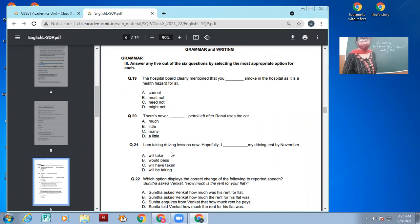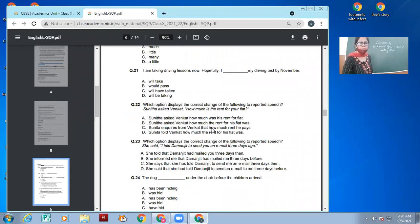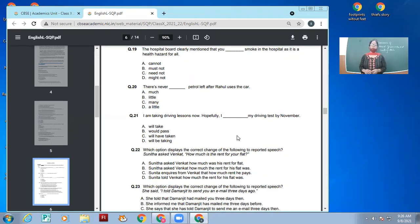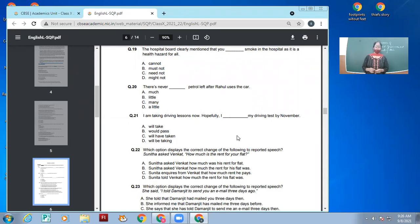Next question: I am taking driving lessons now. Hopefully I dashed my driving test by November. Options are: will take, would pass, will have taken, or will be taking my driving test by November. The answer is: hopefully I will have taken my driving test by November.